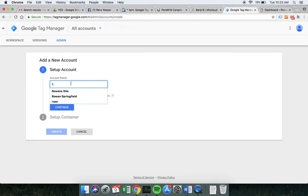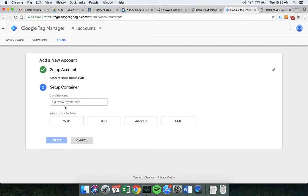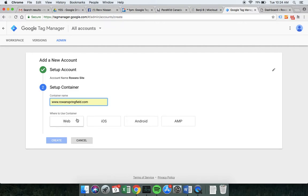First thing I'm going to do is set up my account — I'm just going to call it 'run site.' You can share data anonymously with Google or not, it doesn't really matter, so I'm just going to press continue. For the container name I'm going to use the actual name of my website. It gives us four options: a web container, which is what we're going to use, iOS and Android for apps, and AMP for accelerated mobile pages.